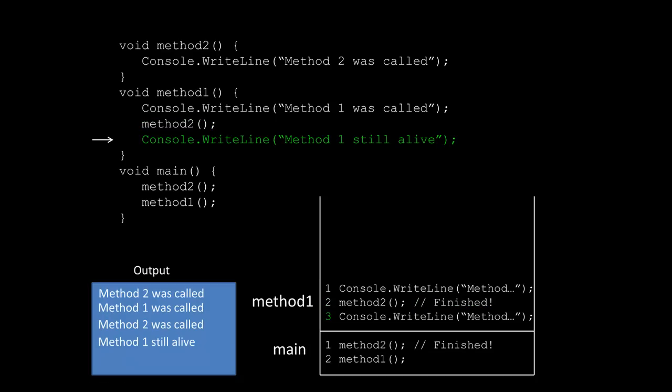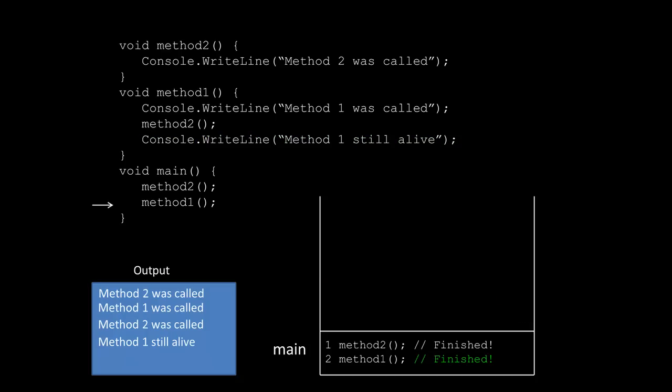So it can move on to the third thing, and then it's going to print out method one still alive. Now if you notice at this point method one has completed all three of its tasks, so we can pop it from the stack as well, and that's going to return us back to main, at which point you can see that main has finished the last thing that it needed to do.